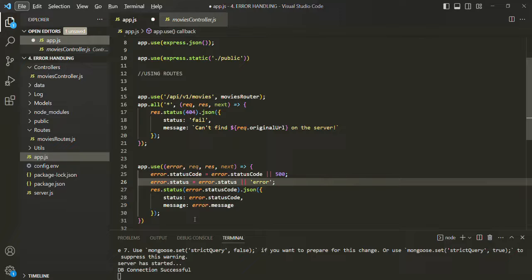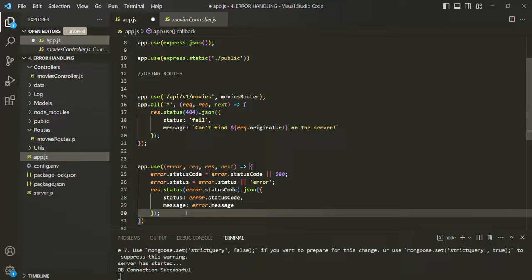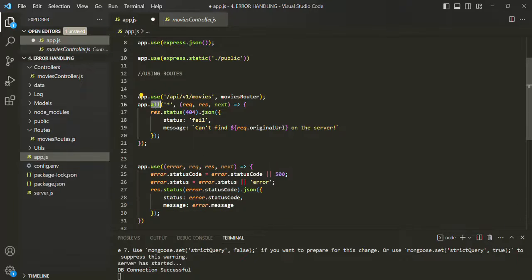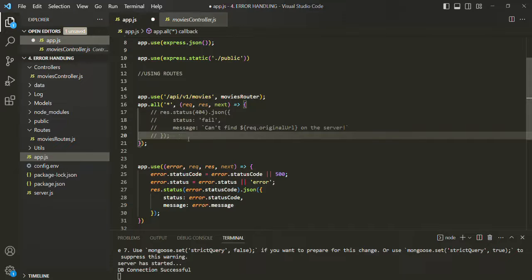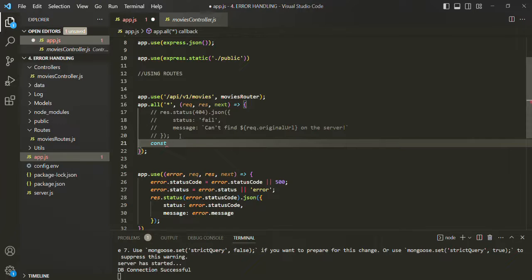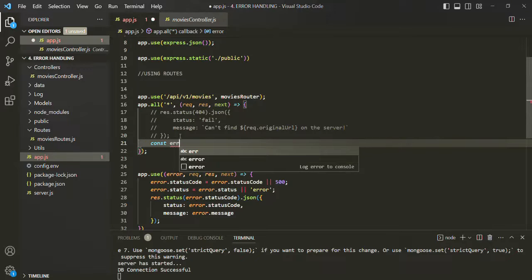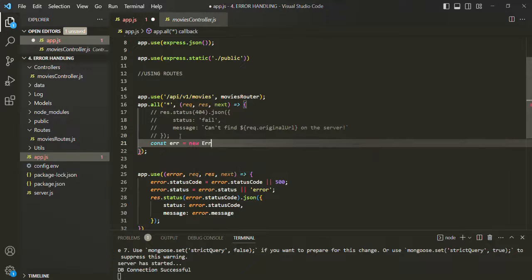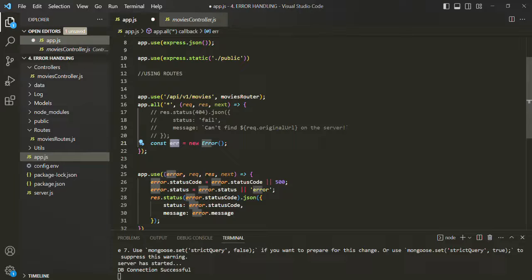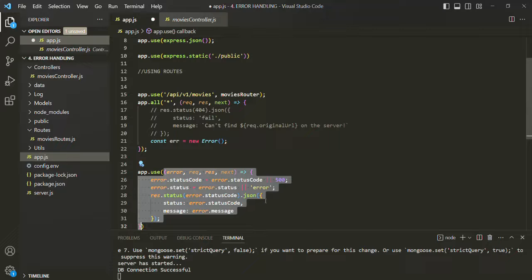This is our very simple error handling middleware. Whenever we want to call it from any part of our application, we first need to create an error object. For example, when a user types a URL for which there is no route defined, we want to call this global error handling middleware. Let me comment the existing code and instead create a new error object — I'll use const ERR = new Error() and pass it the error message string. This Error constructor is a built-in constructor available in JavaScript used to create an error object.